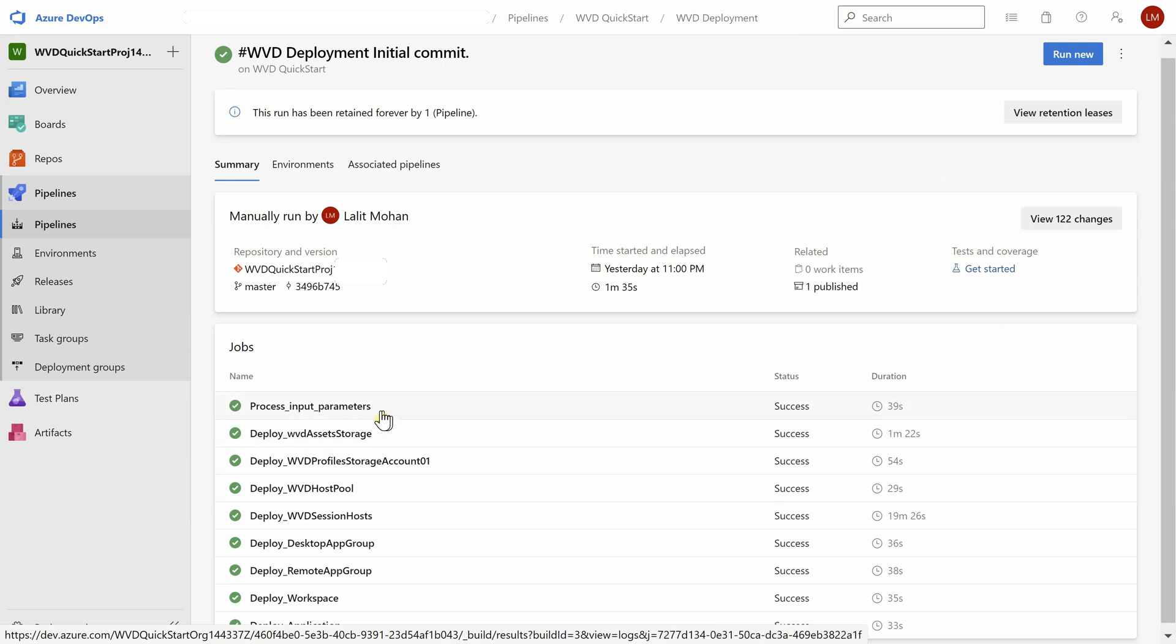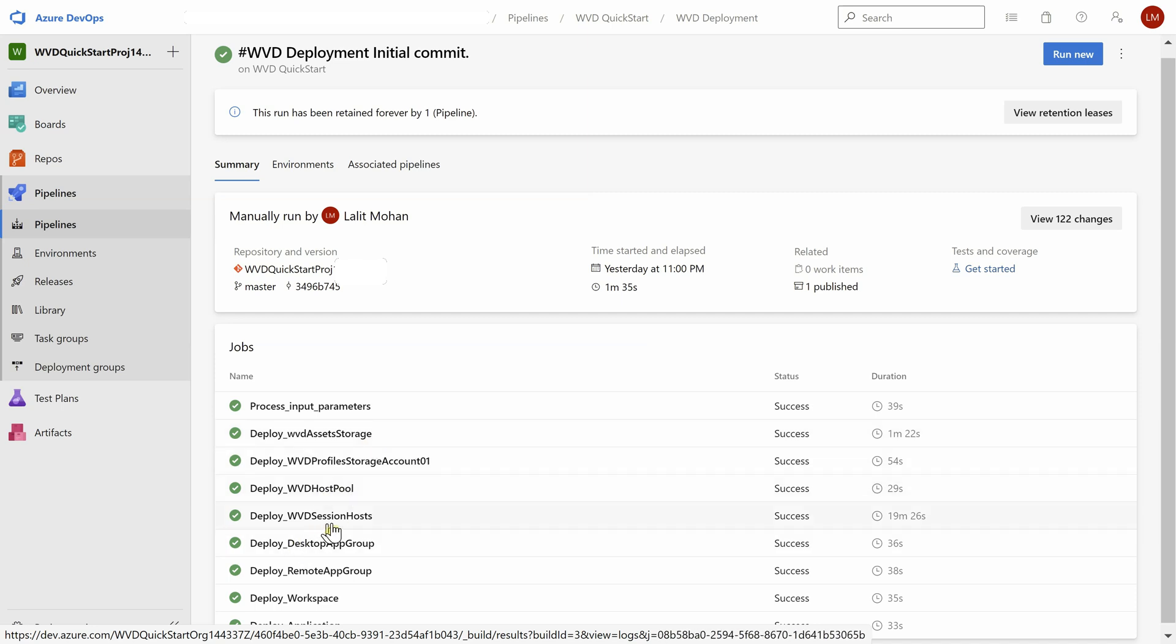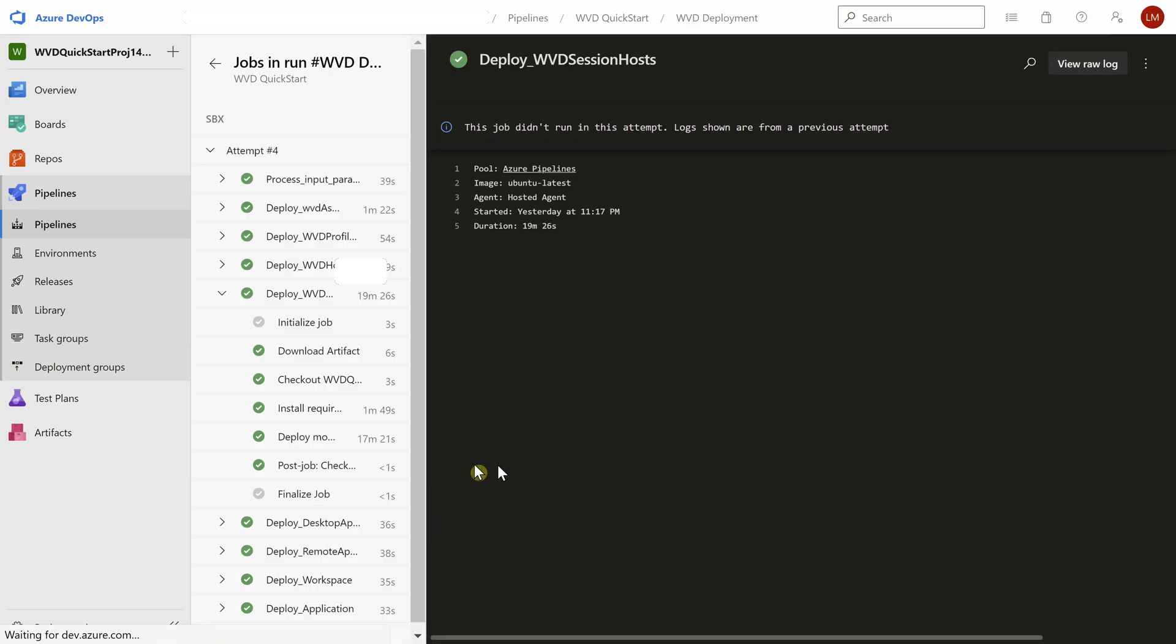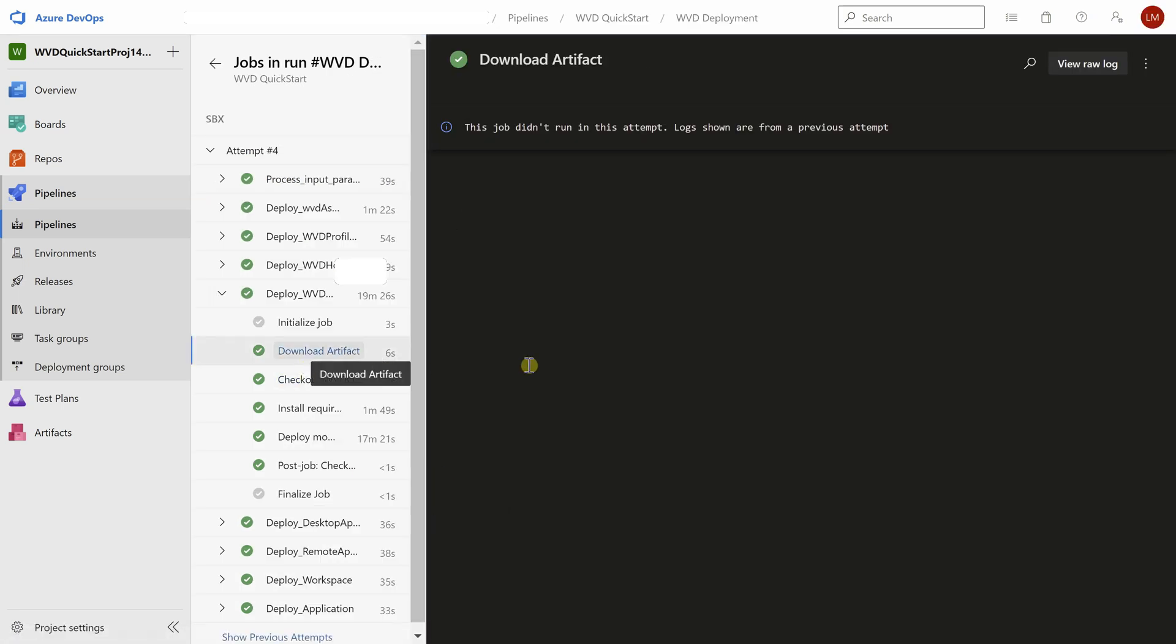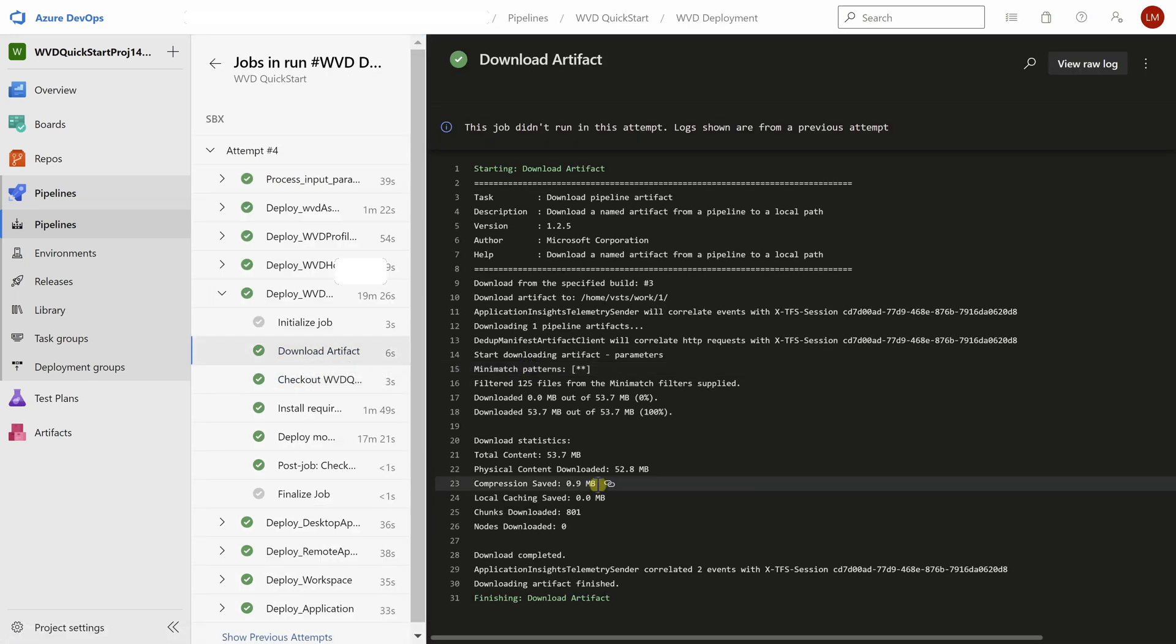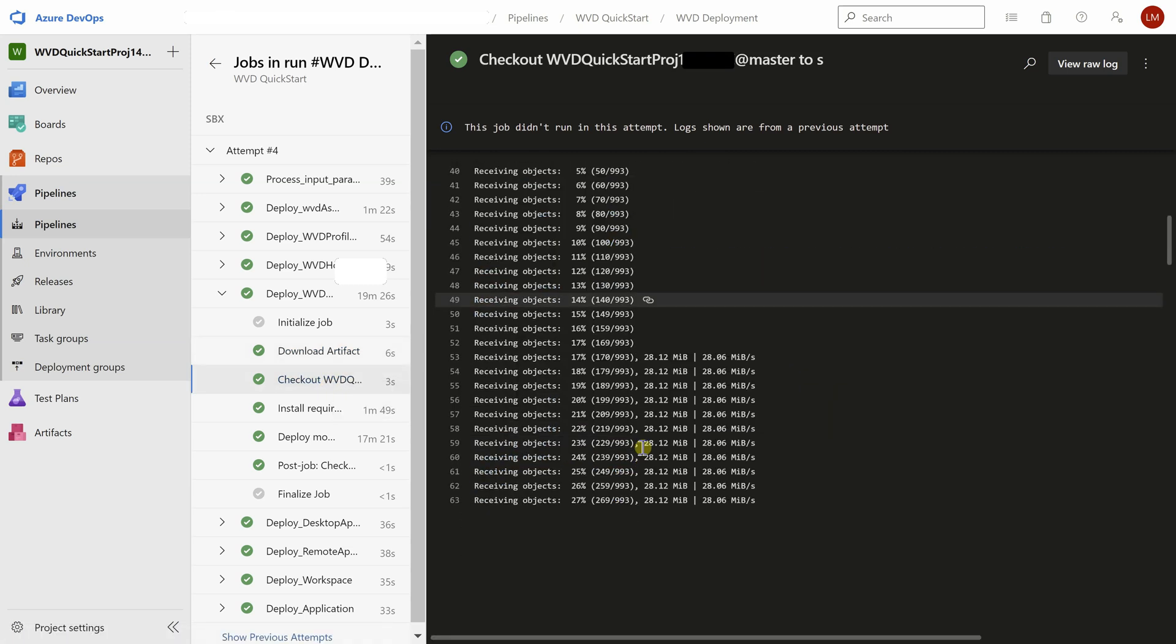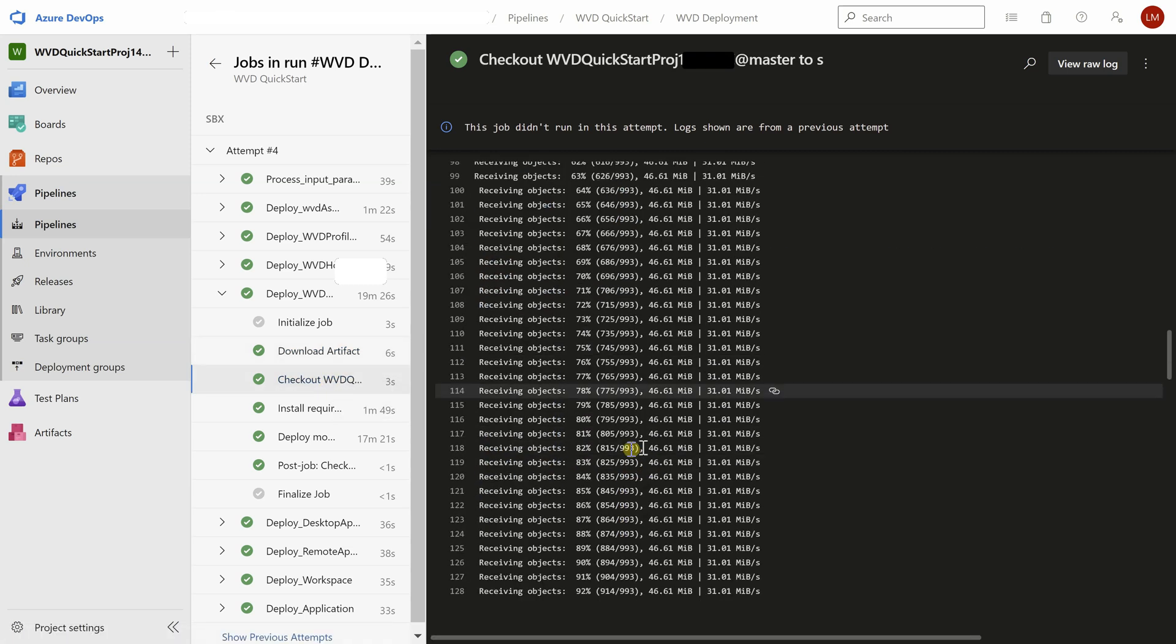Starting with input parameters, creating a storage account, creation of host pools, creation of session hosts. That's where the virtual machine was created and it took the most time, almost about 20 minutes. You can actually step into this and see the detailed messages and the outputs of various commands inside these shell scripts.